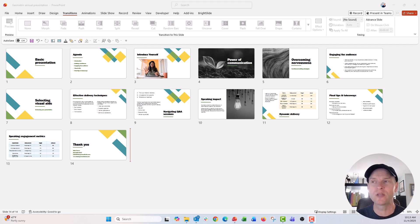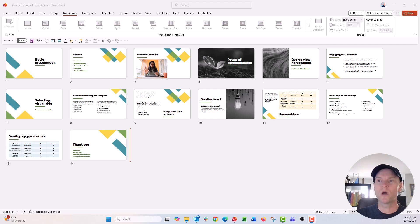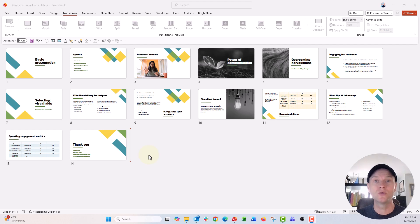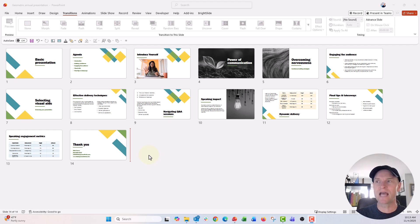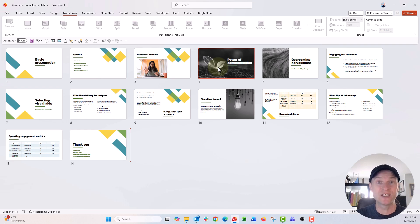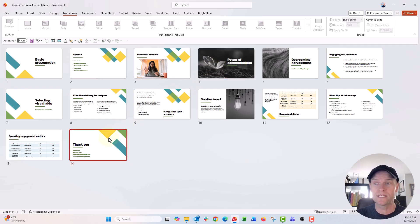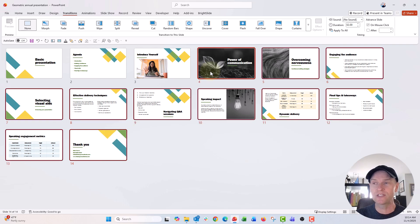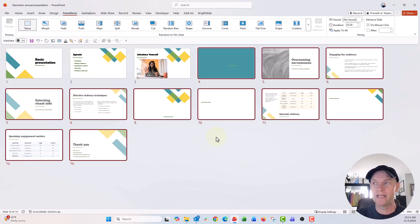Let's just say I want slides one, two, and three to be my loop slides, and the rest of the slides I want to move on to when I'm ready. What we're going to do first is hide all the slides I don't want in my loop. So slides number four through fourteen, I'm going to hold down Shift and select all of these, right-click and say Hide.